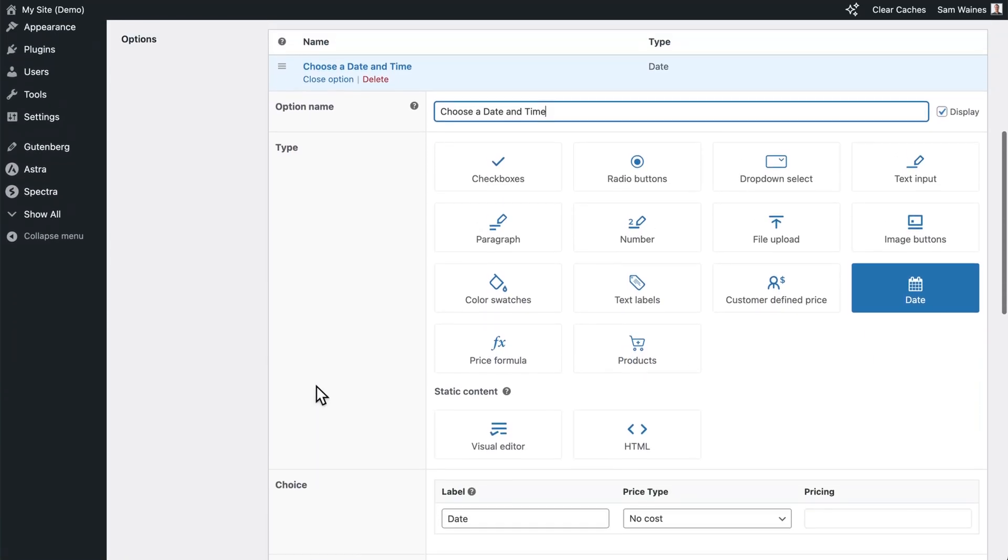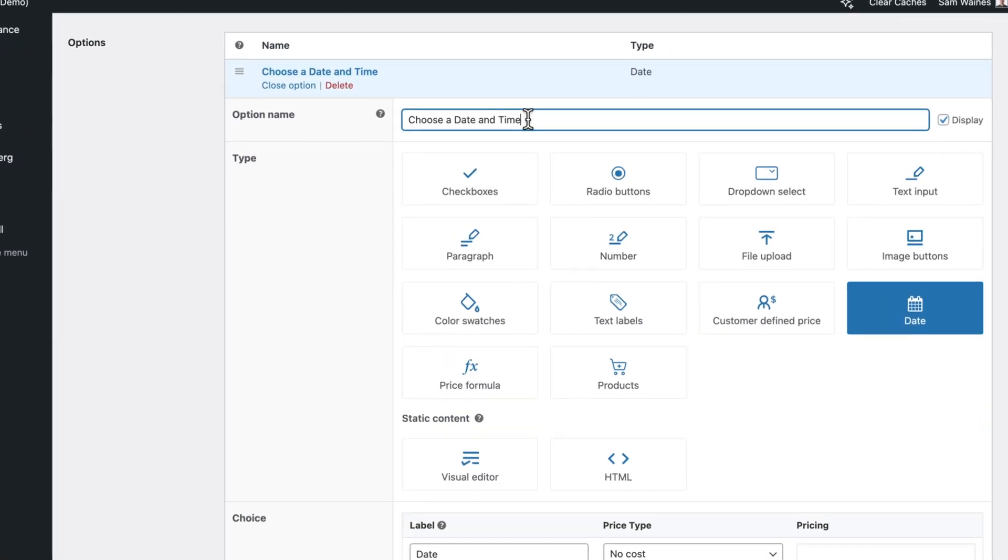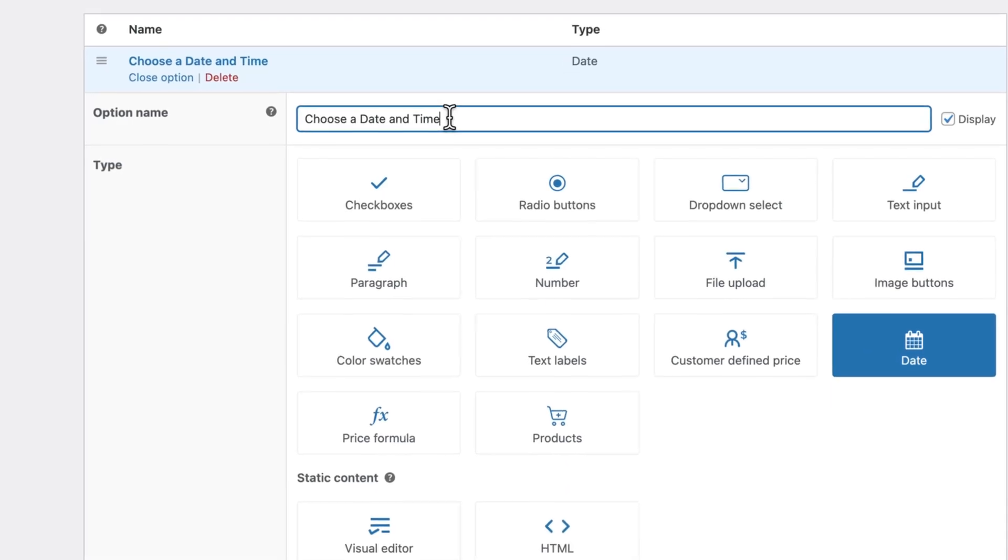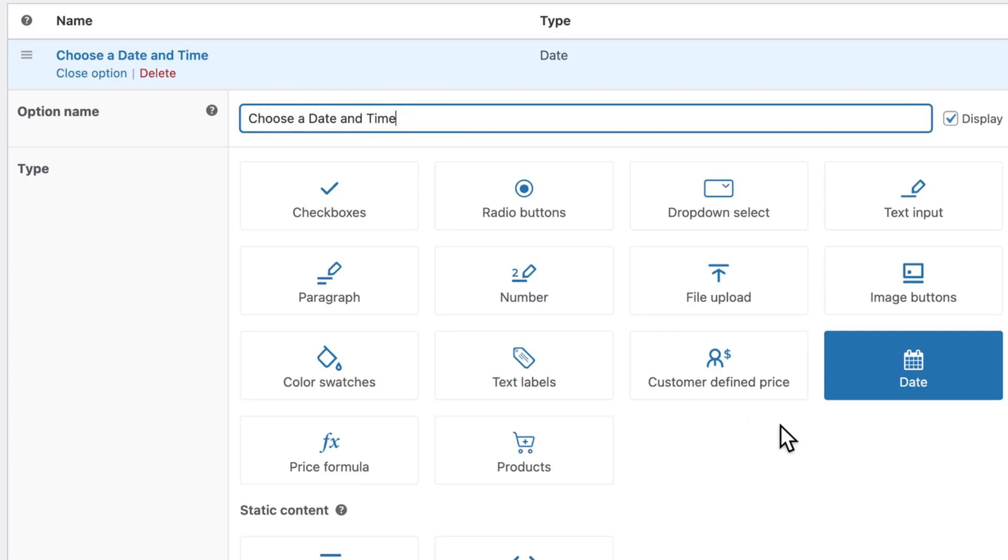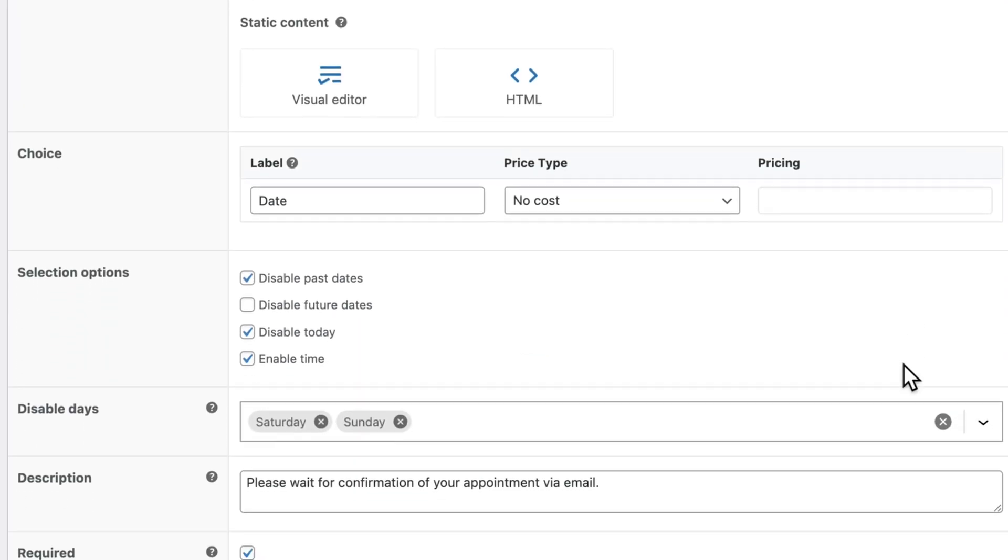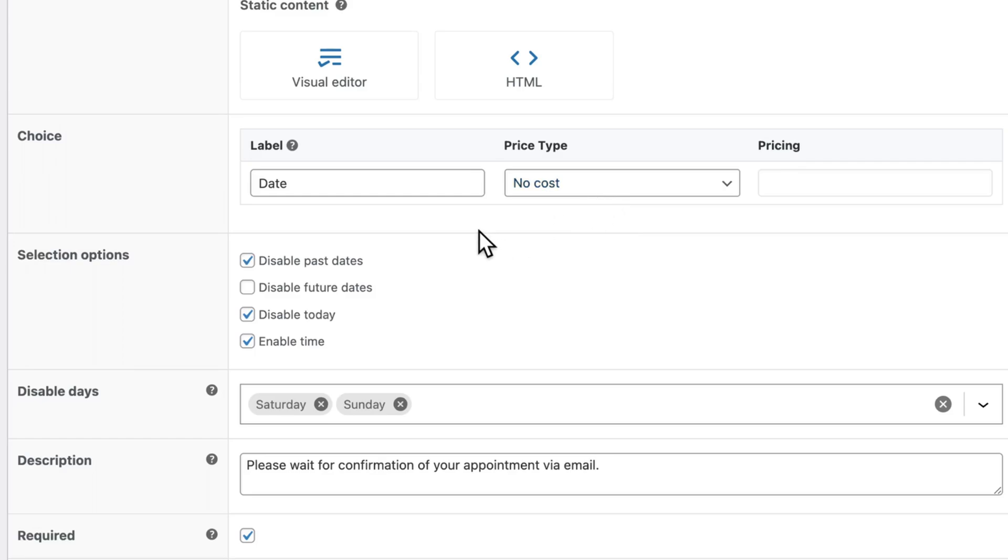Give this option a name. And this will be what the customer will see if you click on this display option. So for my case, I have choose a date and time. And then I've clicked on the date option type. Now I'll scroll down and make sure that the label is date and the price is no cost because it shouldn't cost anything to choose a day and a time.